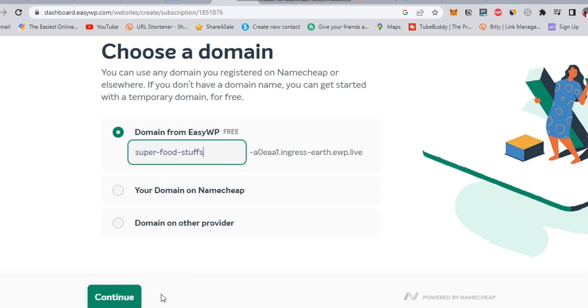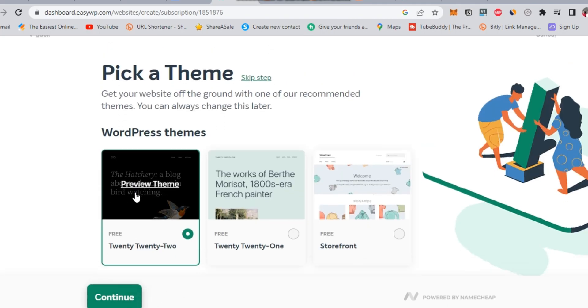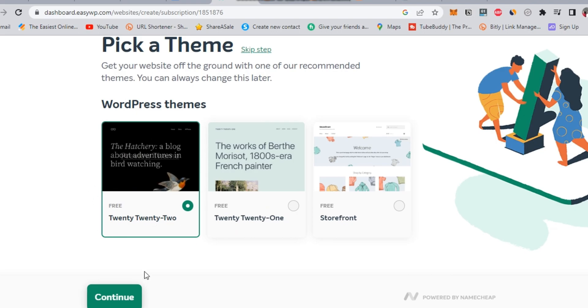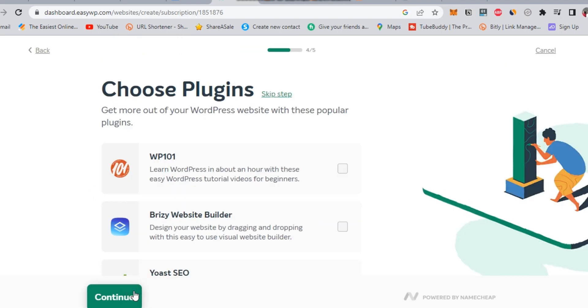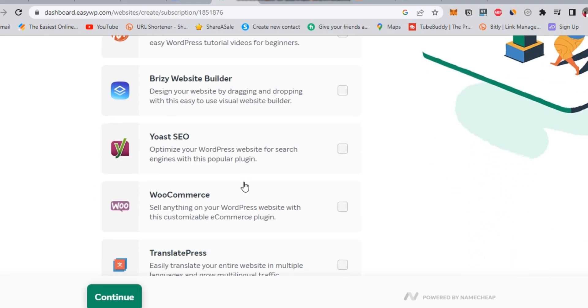In the third step, just choose any of those three themes and continue to the next step. In the fourth step, also just choose any of those plugins and continue to the next step.